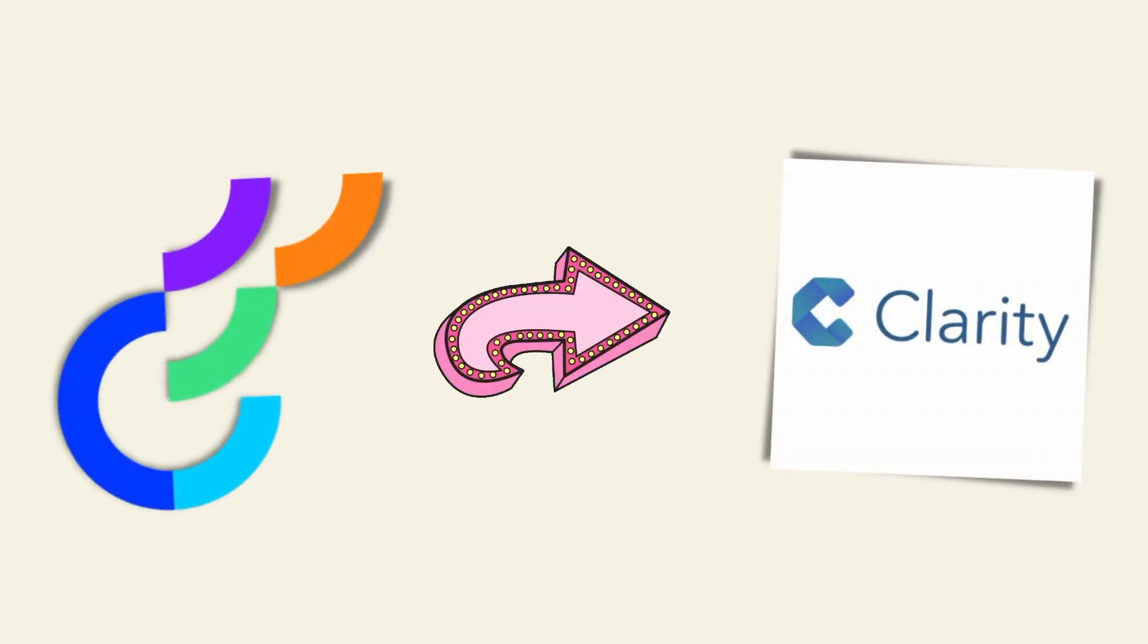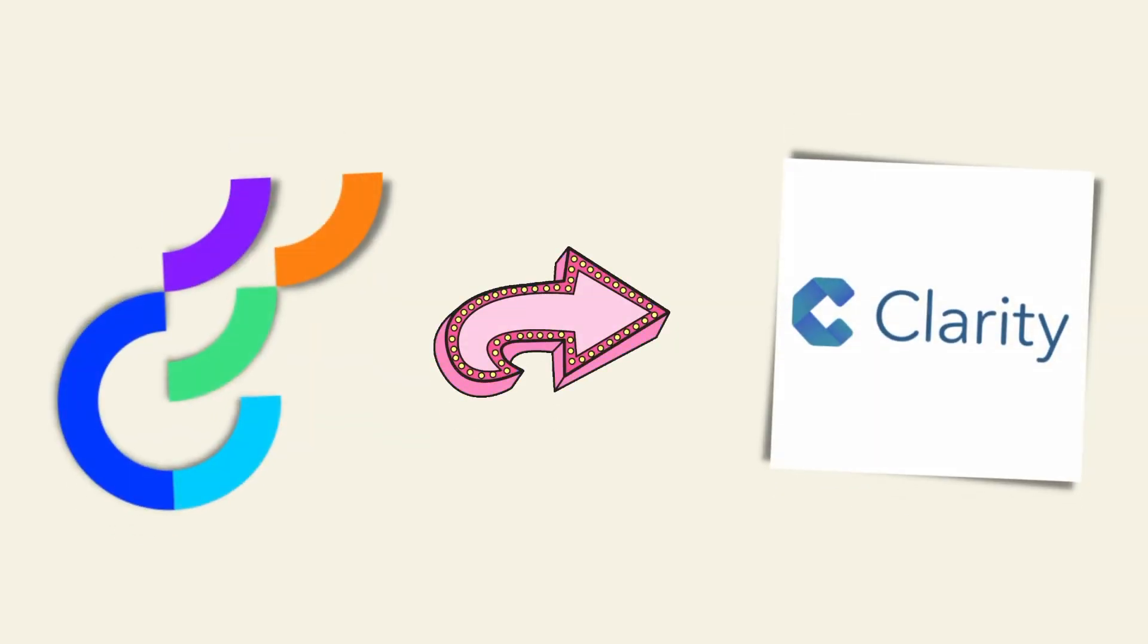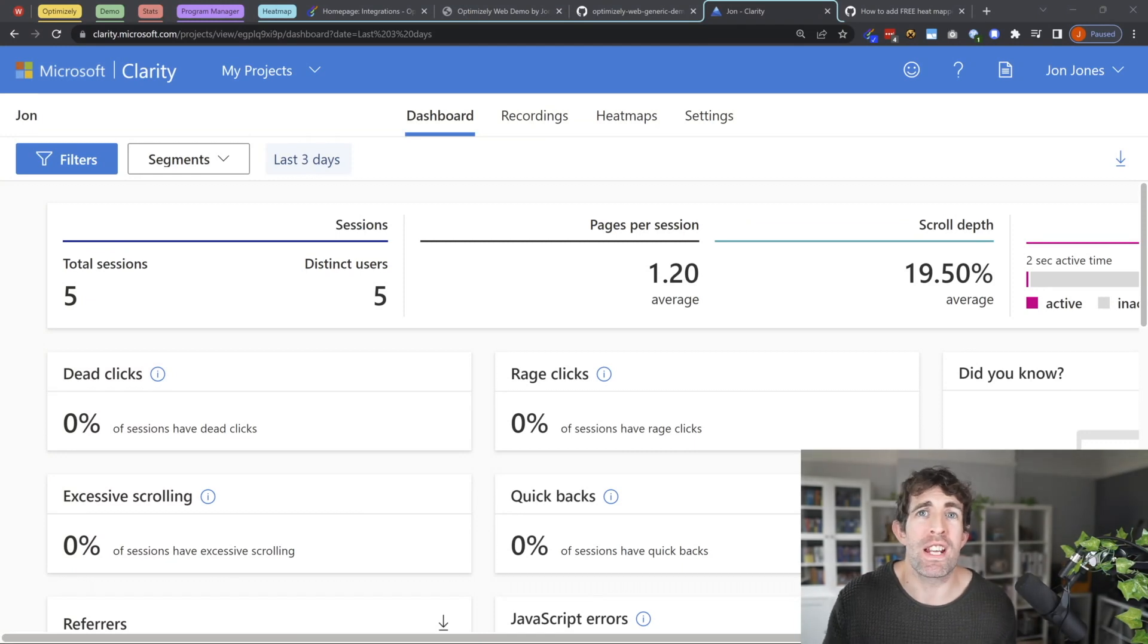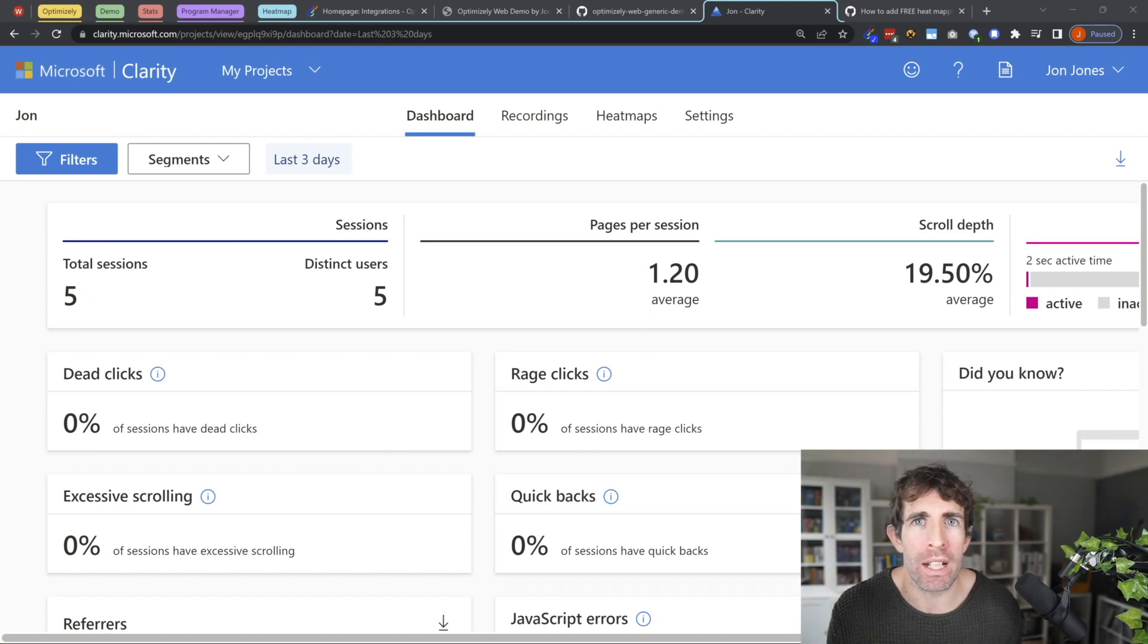With optimizely now being successfully configured, head back over to clarity. After logging into clarity, you want to create a specific experimentation filter. And if I'm honest, getting this working can be a little bit fiddly.